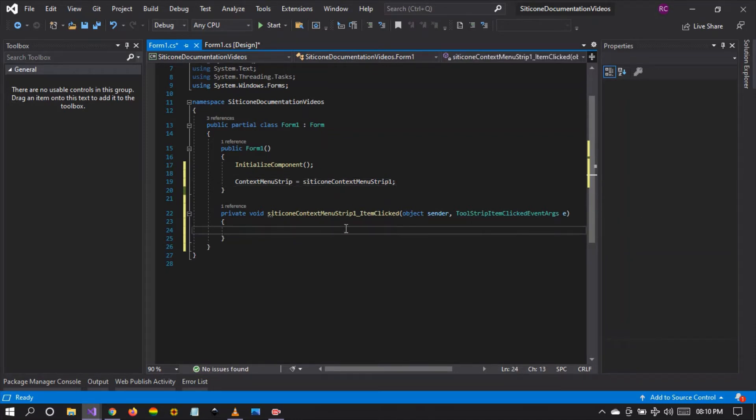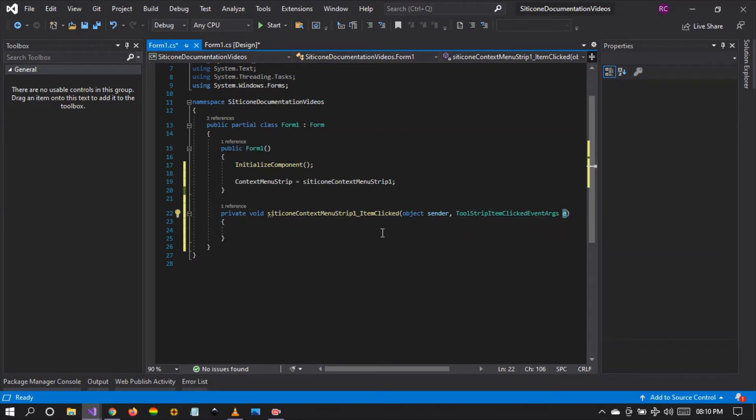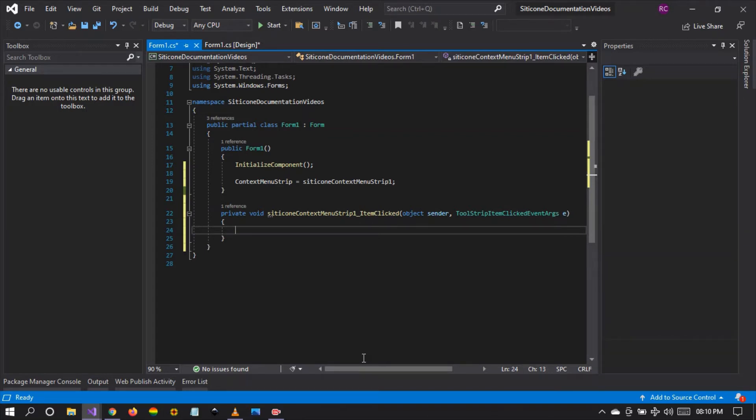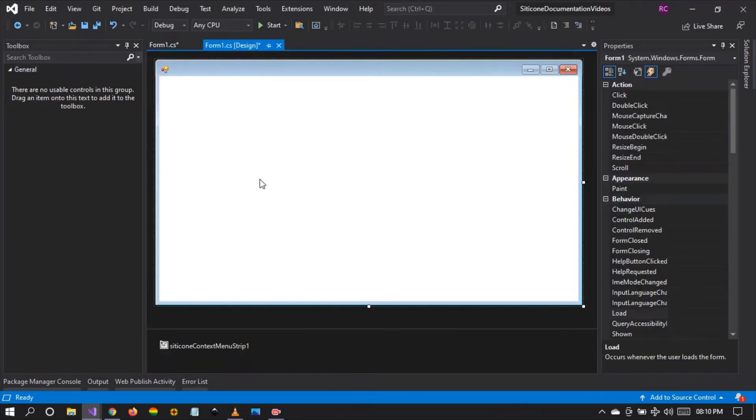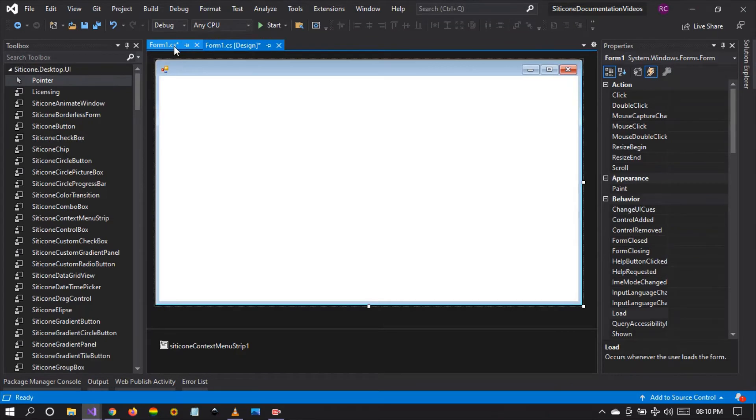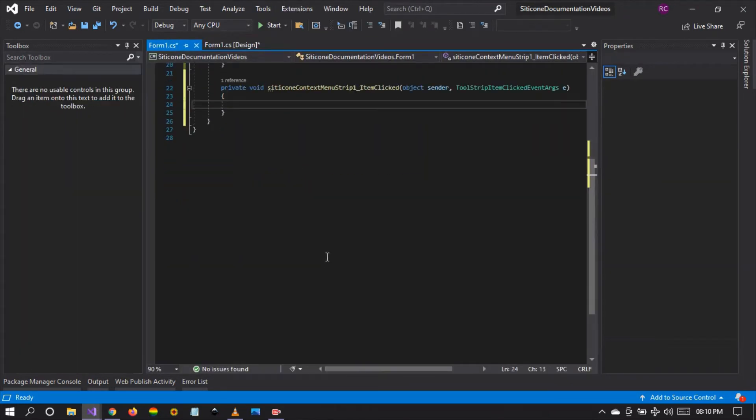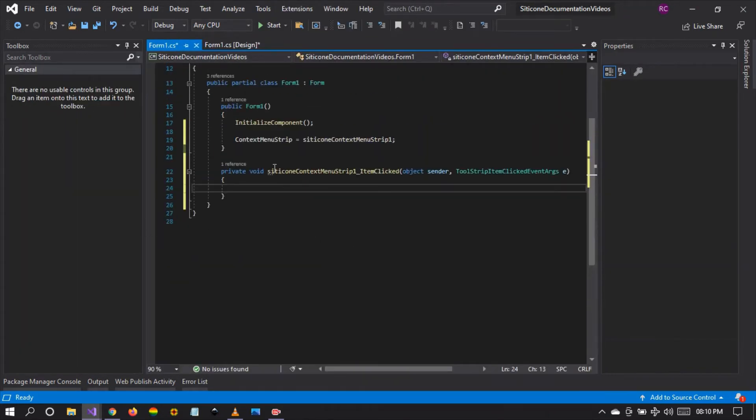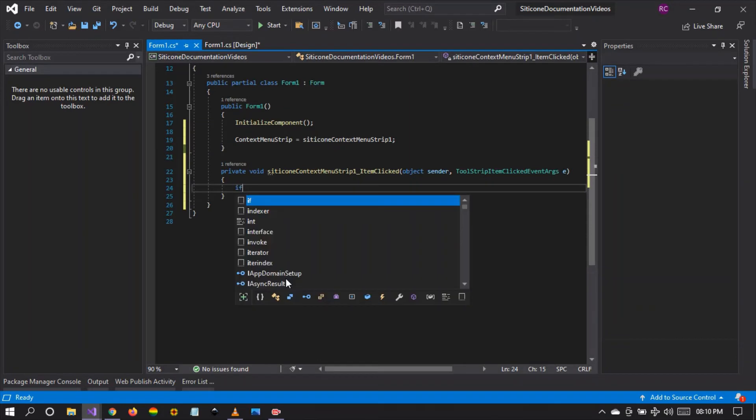And within our item clicked event, we're going to capture the event and see the item that has been clicked. So we can do it like this. We're going to create a statement. So one of the best ways to do it is to create a switch or an if else statement. So let's try to use an if statement.